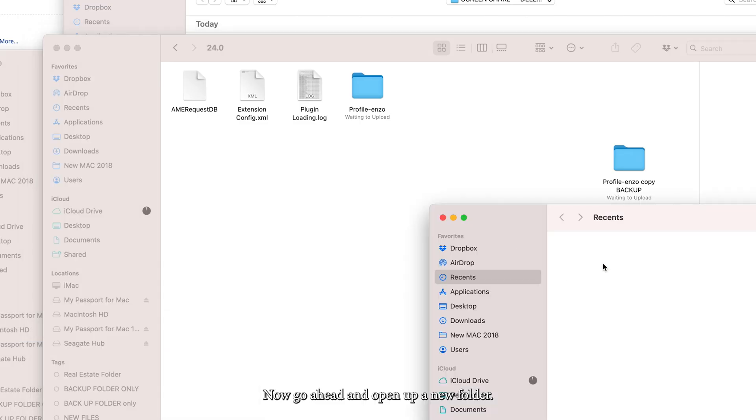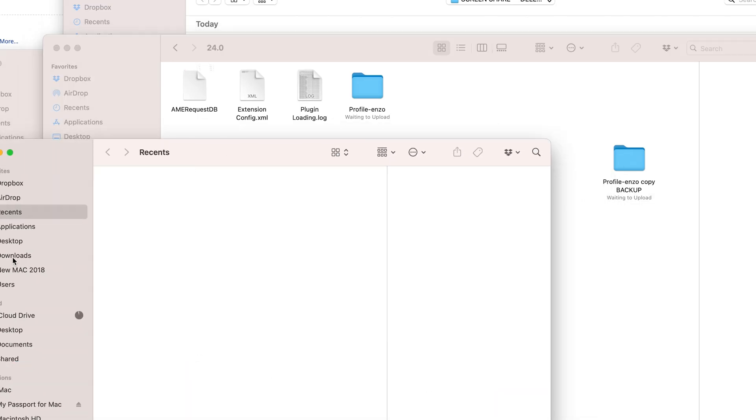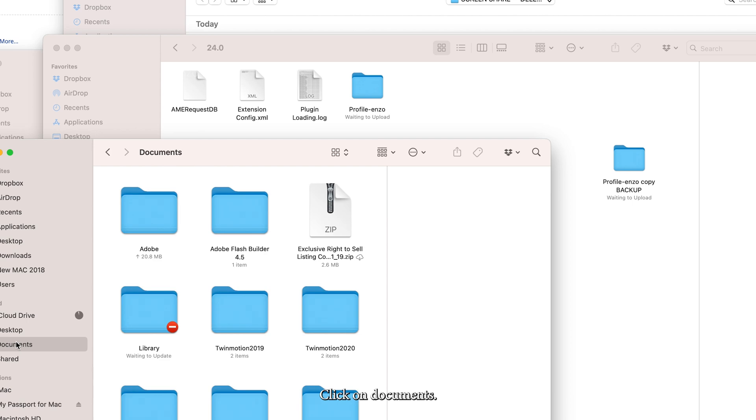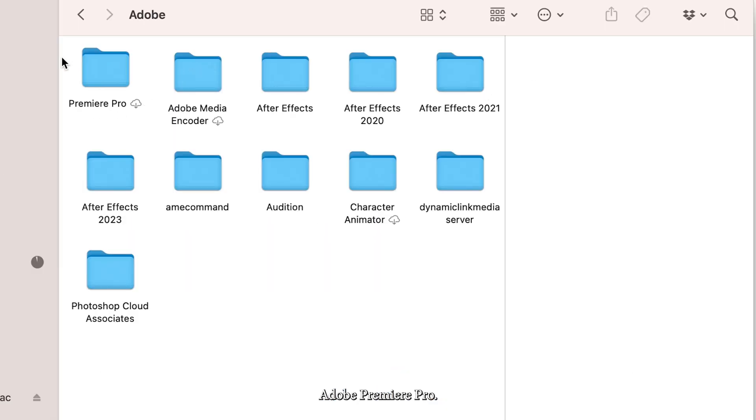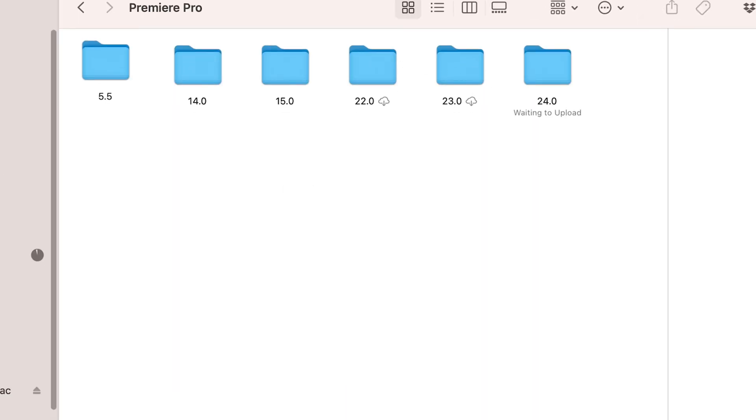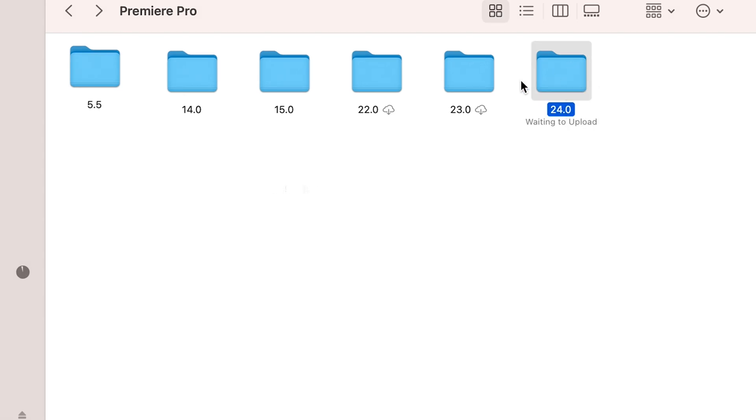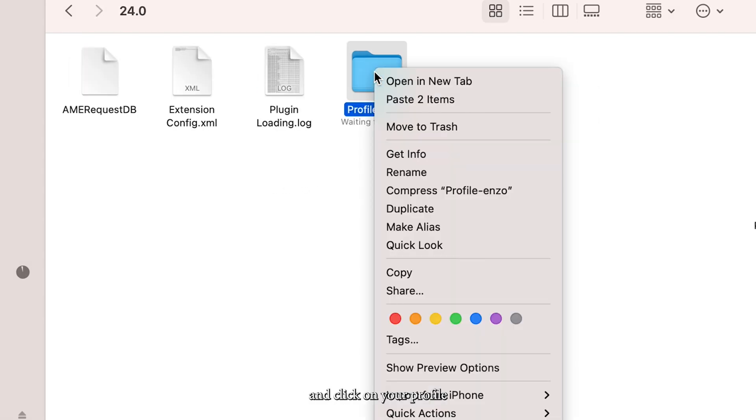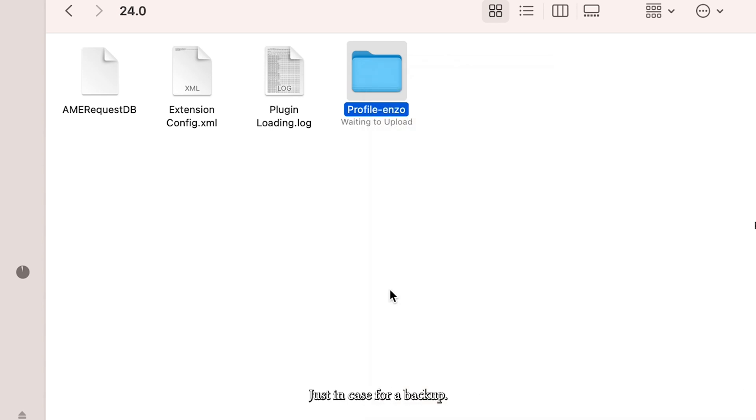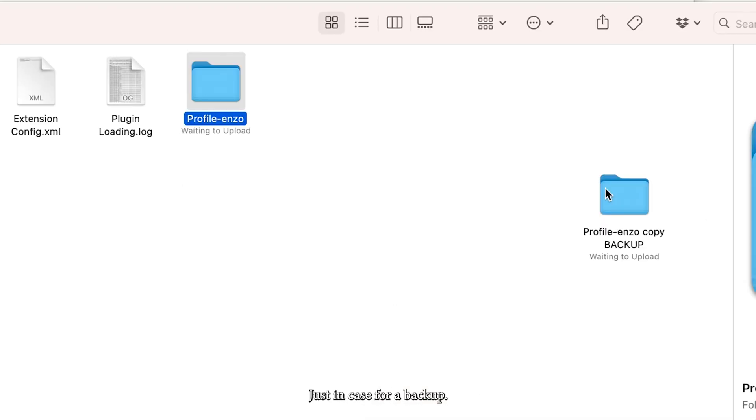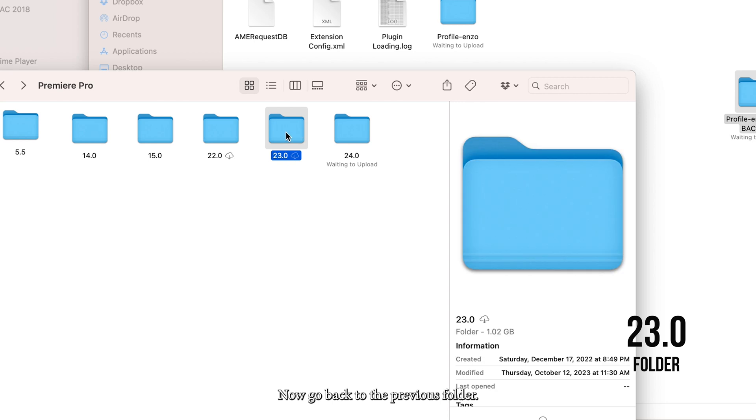Go ahead and open up a new folder. Click on documents, Adobe Premiere Pro. Now go back to your newest folder, click on your profile, and duplicate that to make a copy just in case for a backup.